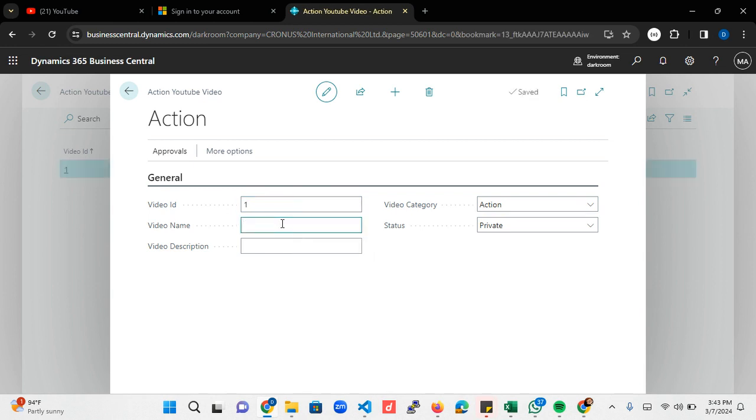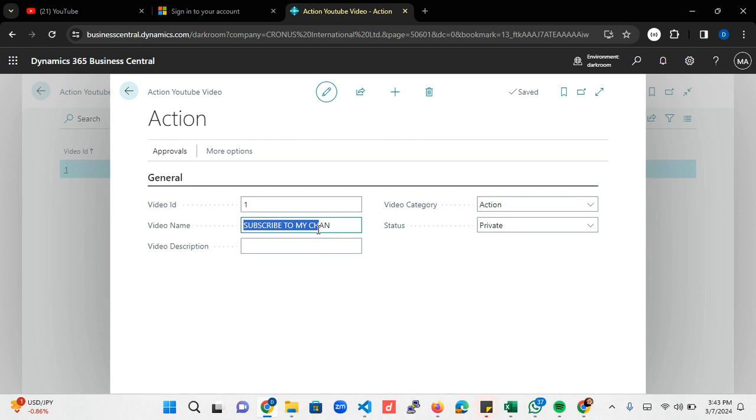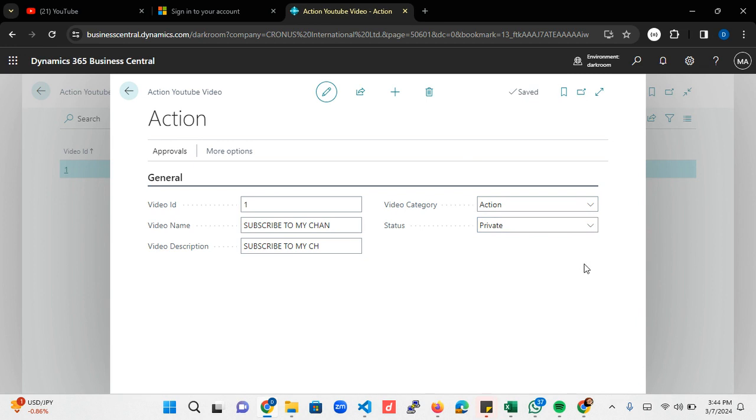In order for us to test this, I'm going to be clicking on the new action button. I'll say probably this is one for the video ID, and I can say 'Subscribe to my channel' as the title. For the description I can also do the same.